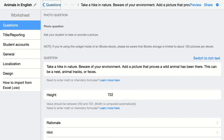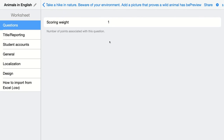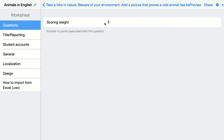Then I go back and of course I can add an audio fragment or another image if I want to give an example. I click on the scoring options to add the scoring weight. By default this is one point for adding the image. I think this is a larger assignment, so I think my students should get five points on this one.